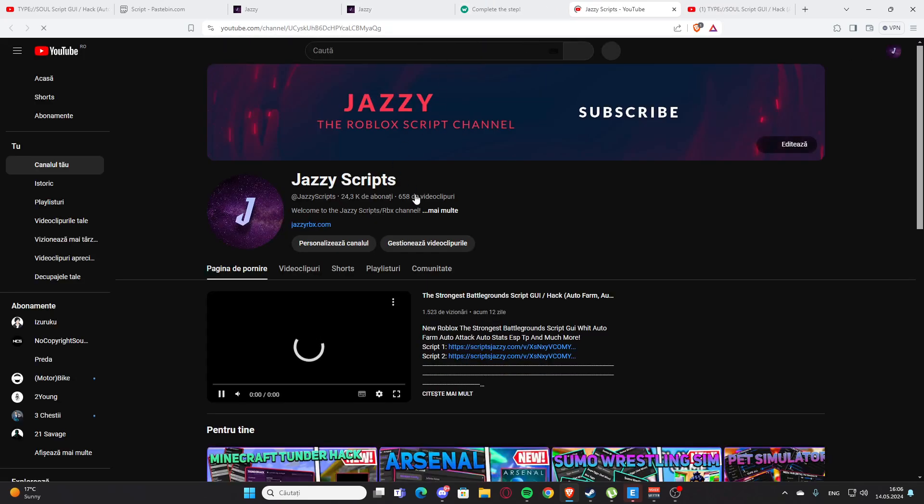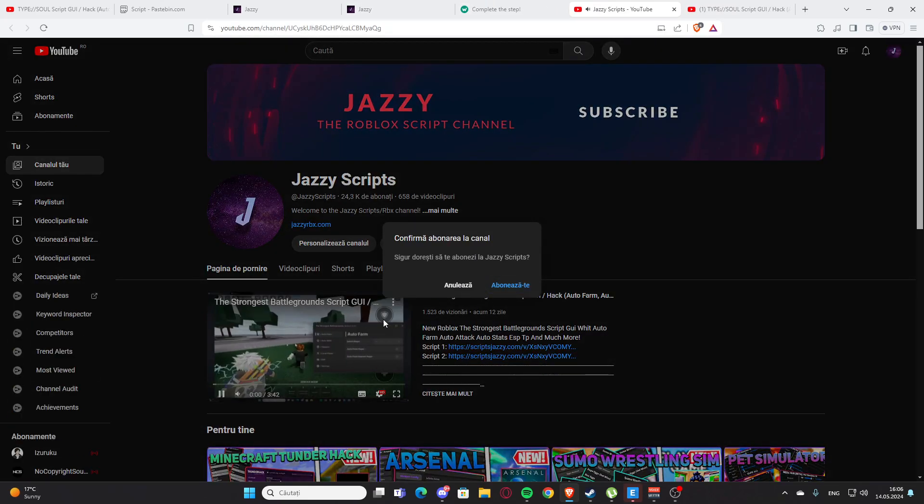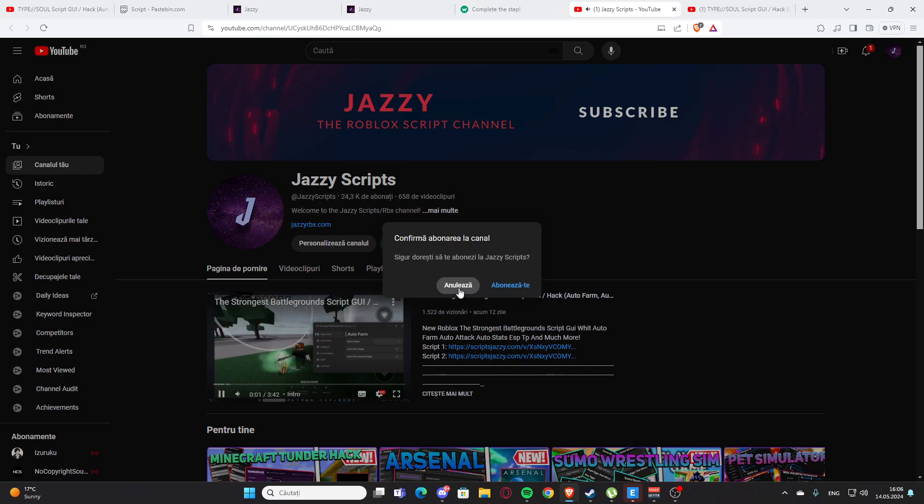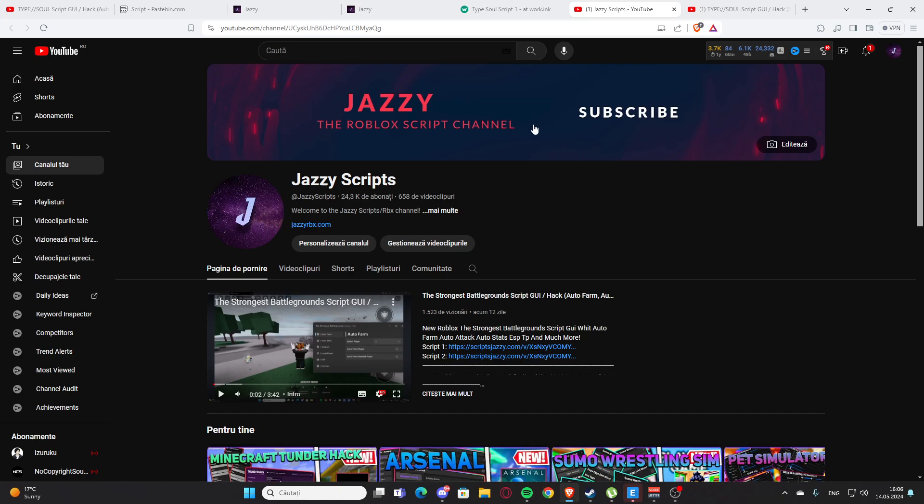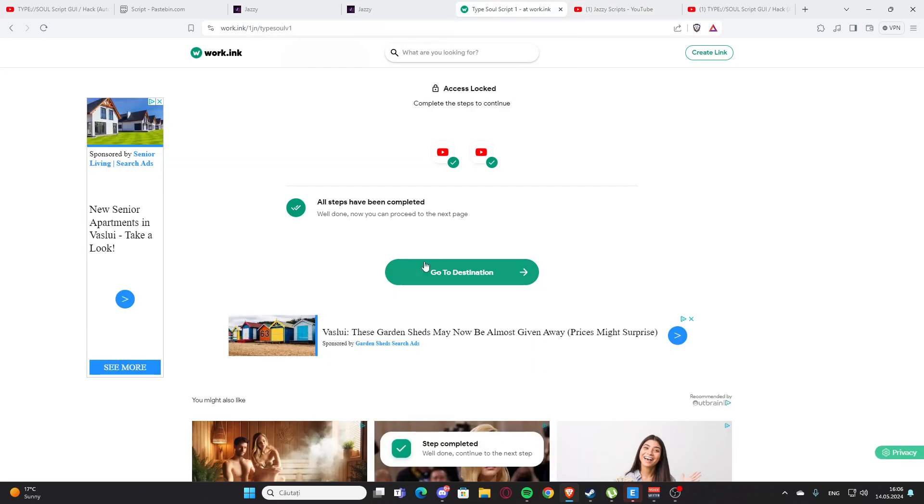After that you will need to subscribe and turn on the ring bell. Here you are going to press the subscribe button and that's what you need, but I cannot do this on my channel because it's my own channel, I cannot subscribe to my channel.